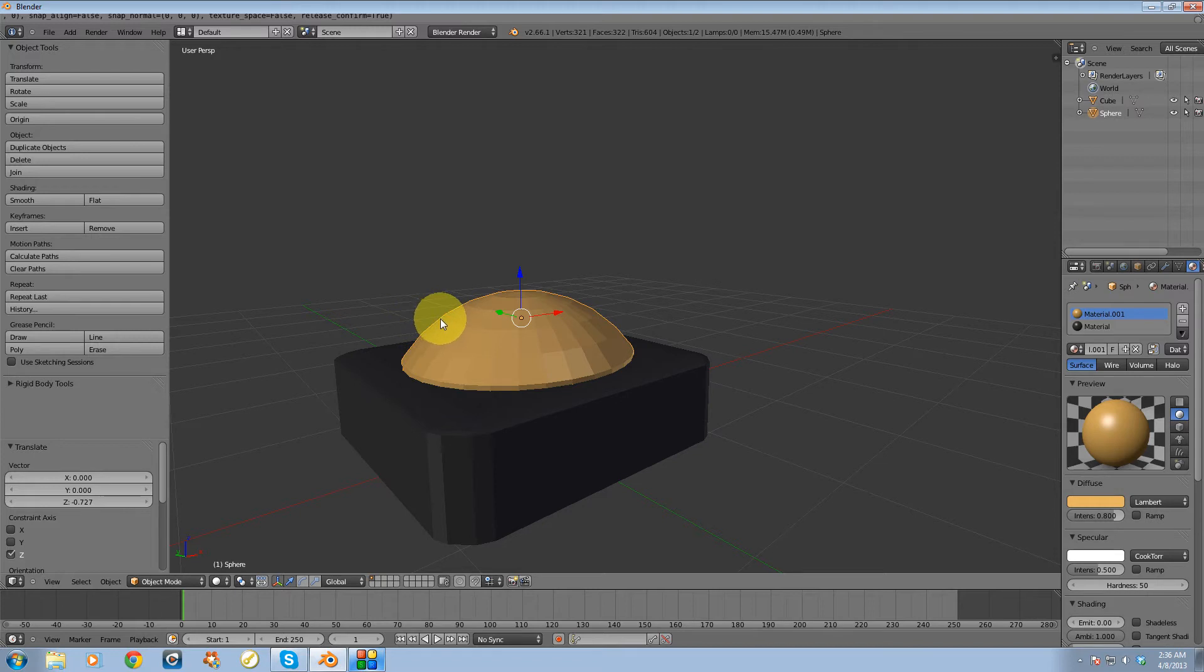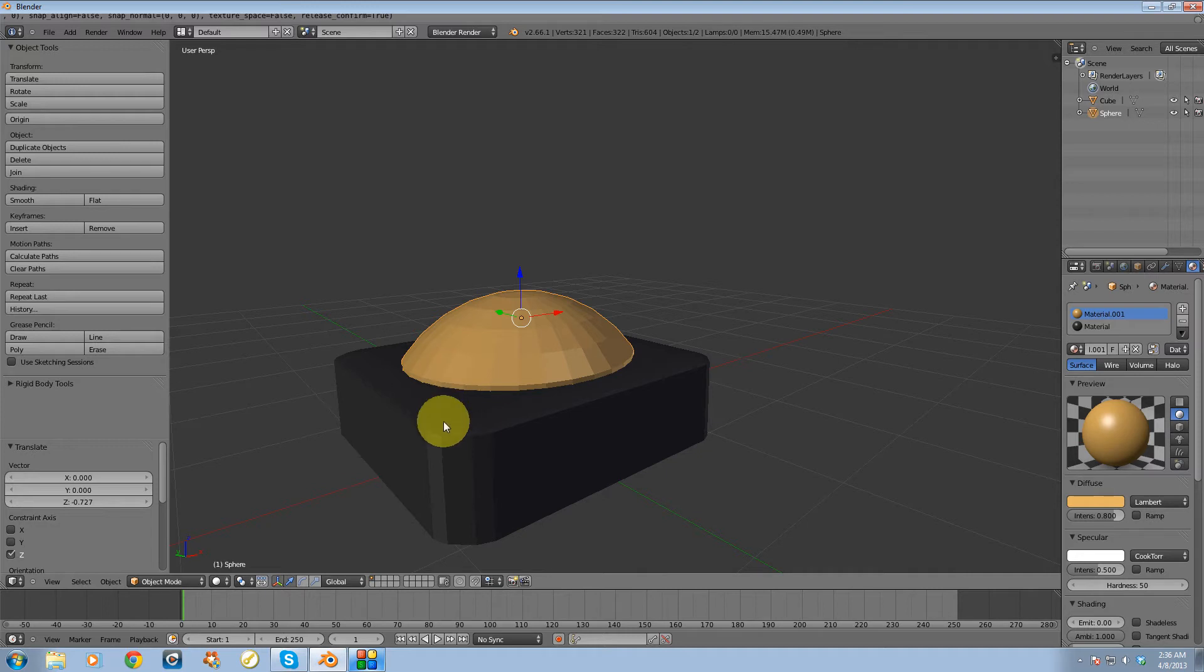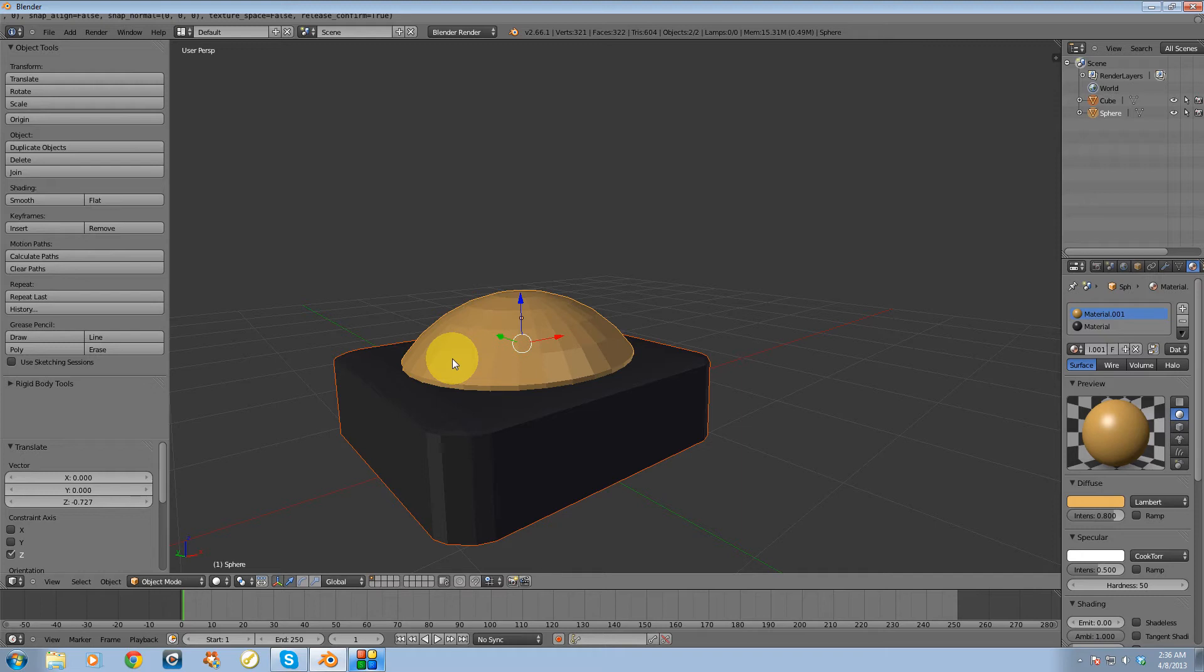So now what I need to do is basically hold shift down on my keyboard, and right click the objects in my scene that I want to join together.